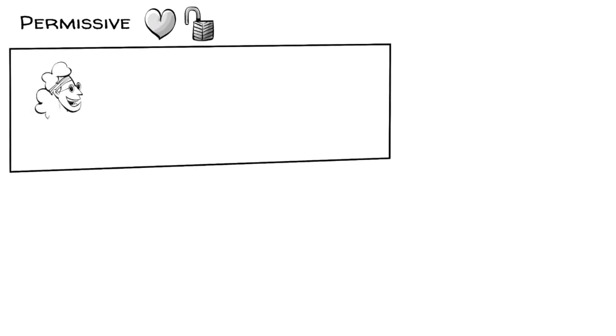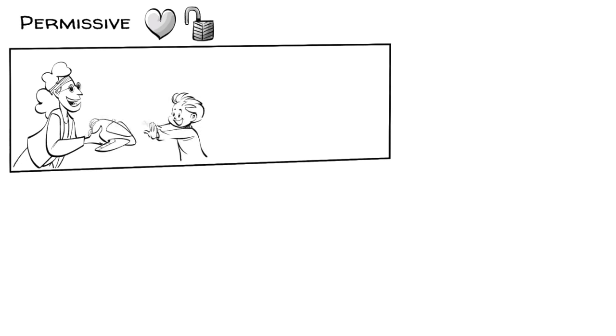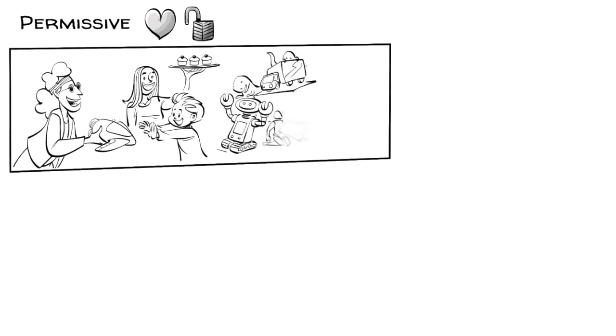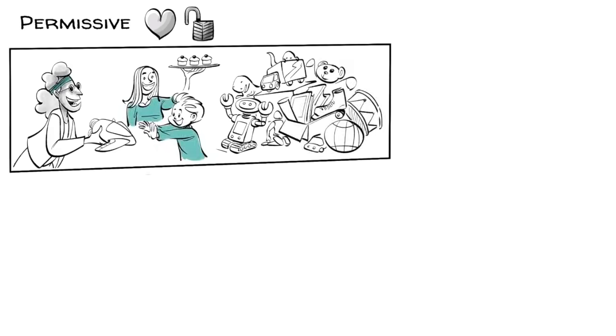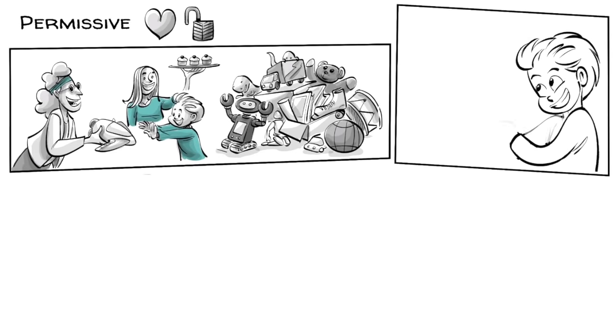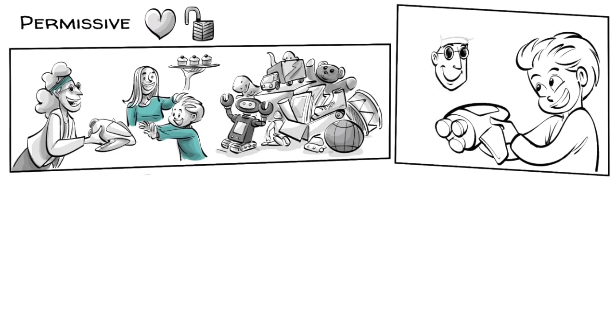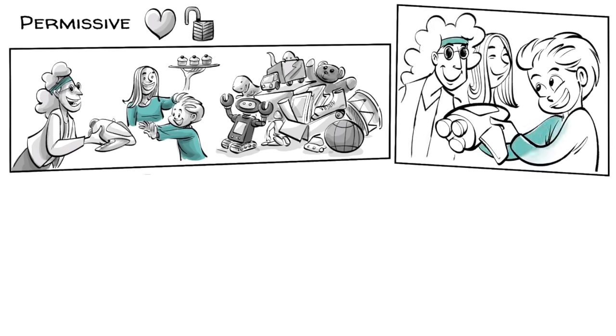Permissive parents like those of Peter enjoy their little boy so much that they believe they should fulfill all his wishes, give him full freedom and never say no. Peter enjoys full control over his parents and gets whatever he wants.